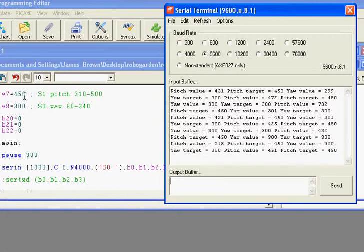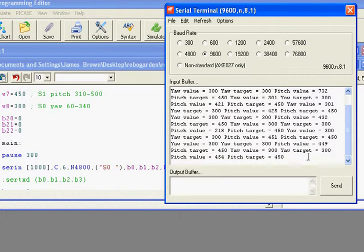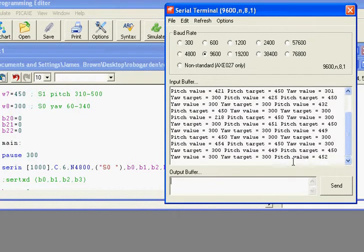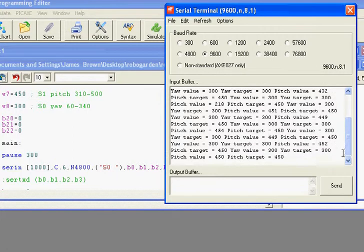And here I can simply define a position. On the left here I say, okay, the pitch would be 450 and the yaw should be 300. And then you see that the device is moving towards that. So the yaw value is 300 and the yaw target should be 300, and the pitch value is 449 and should be 450.